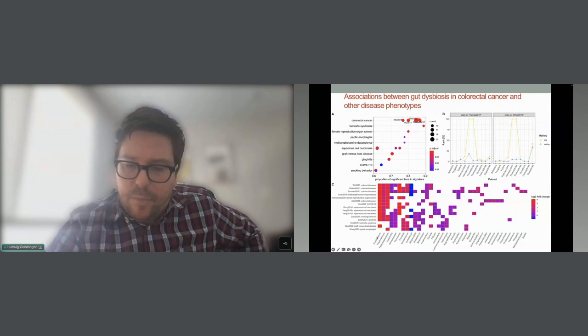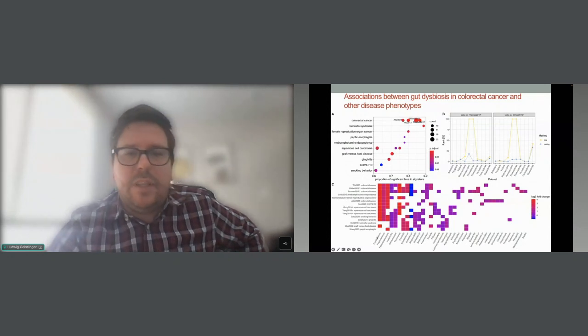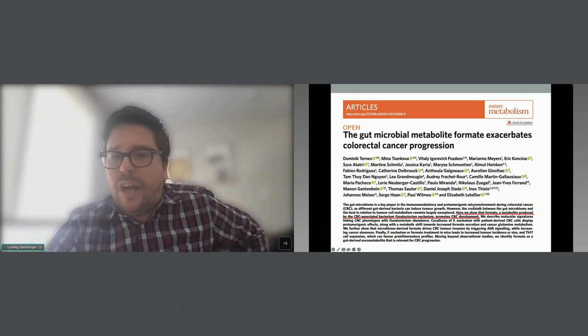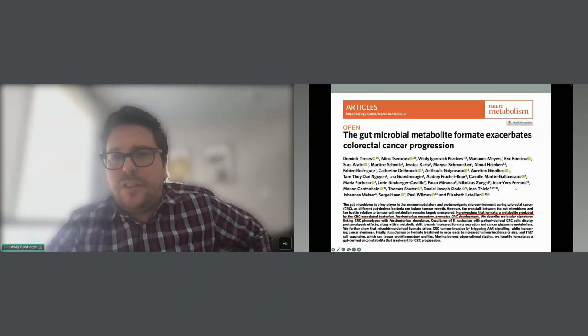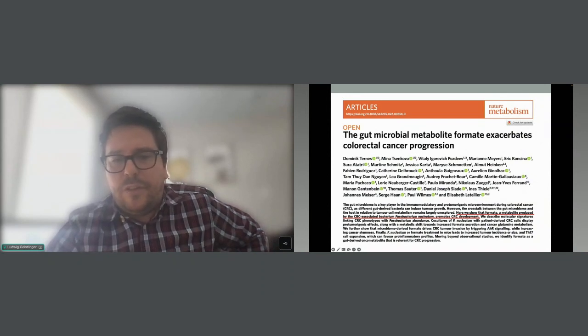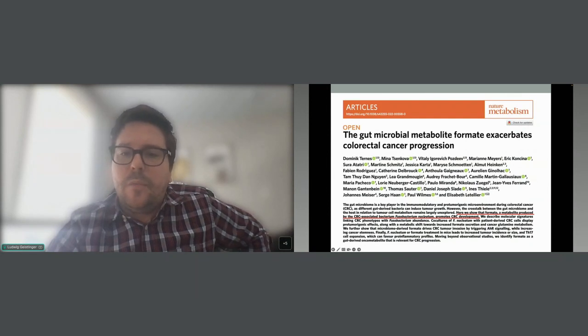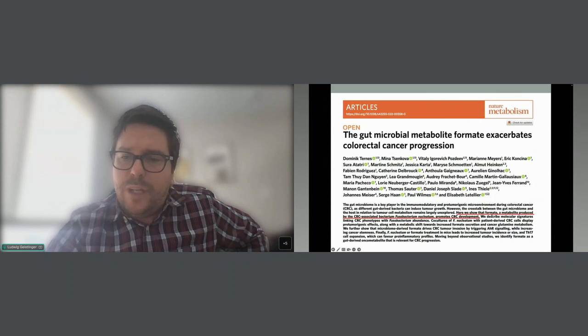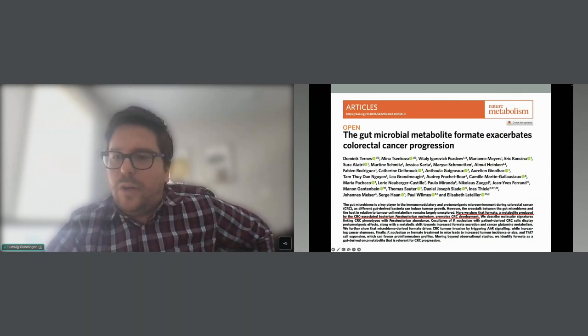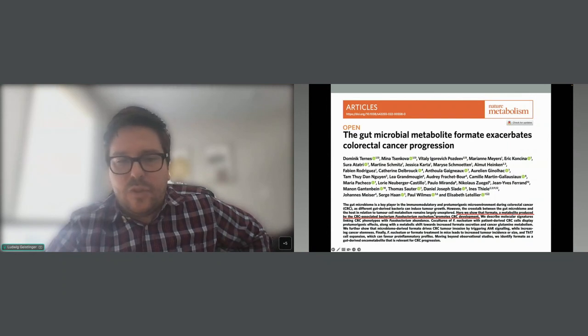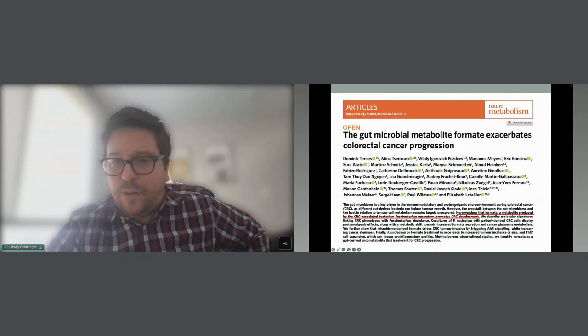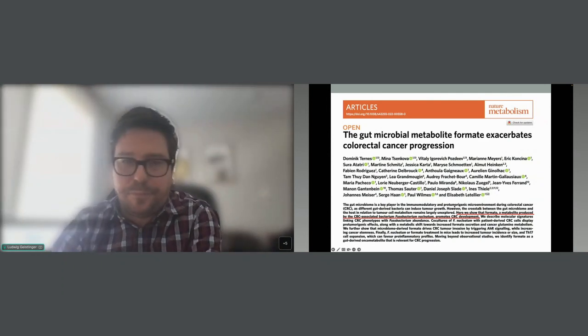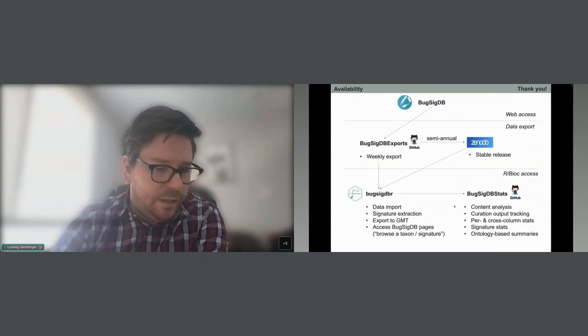Now I will inspect here a little bit more Fusobacterium. Here a working hypothesis indeed that goes beyond observational studies is that a particular species of the genus Fusobacterium, Fusobacterium nucleatum, seems to produce formate, which is apparently a metabolite that you don't want to have in your colon as it seems to be an oncometabolite and has apparently pro-tumorigenic effects.